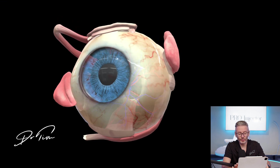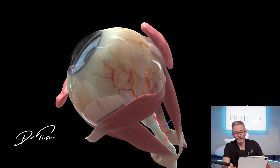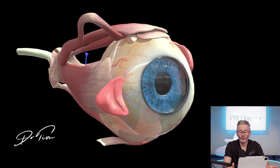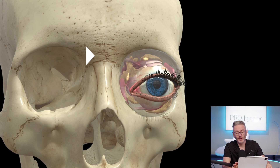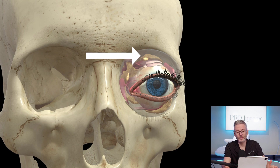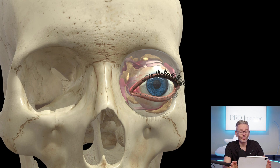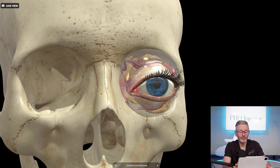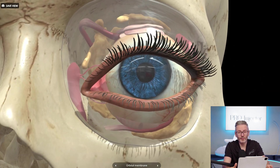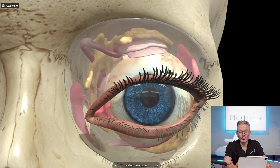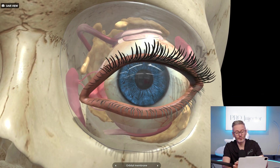Have a look at this diagram which we have created. It shows some important structures that many people do not talk about very much. The semi-translucent area here is the orbital membrane, and this membrane represents the boundary between the orbit and the rest of the face. Most of the structures that cause side effects we are most concerned about are behind this membrane, and this gives you a clue as to how we can avoid getting toxin into this area. Let's break it down and look at the superior muscles of the eye.